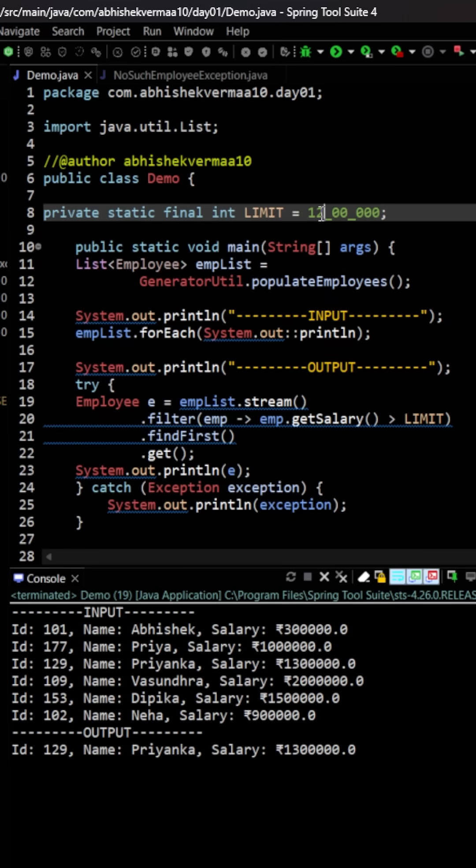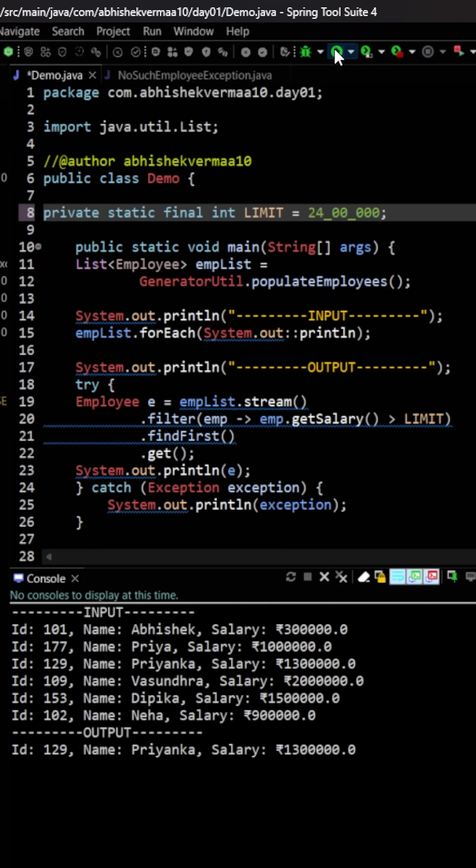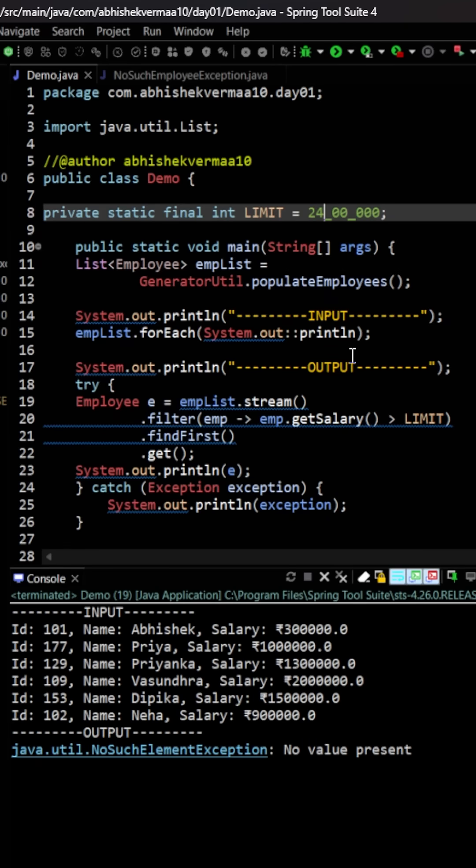Now let me increase the limit to 24 lacs. Now let's see. This time you see that we are getting an exception, NoSuchElementException, and the value is no value present.